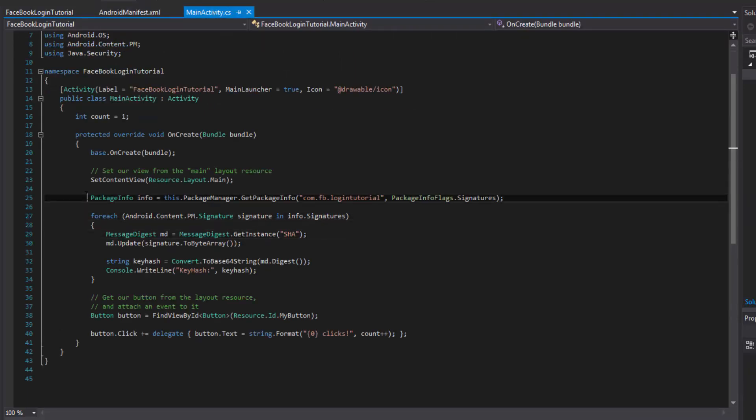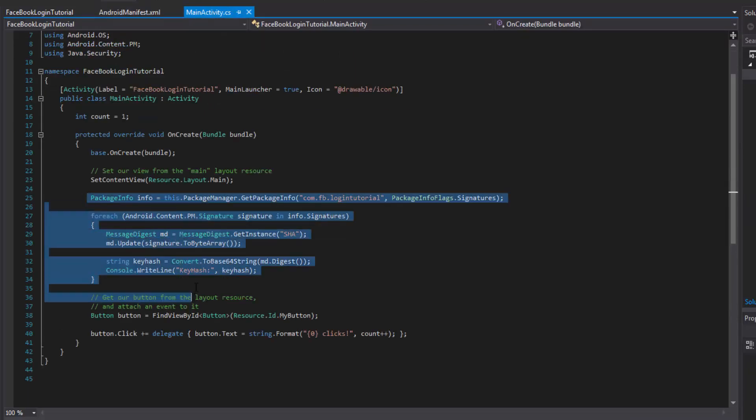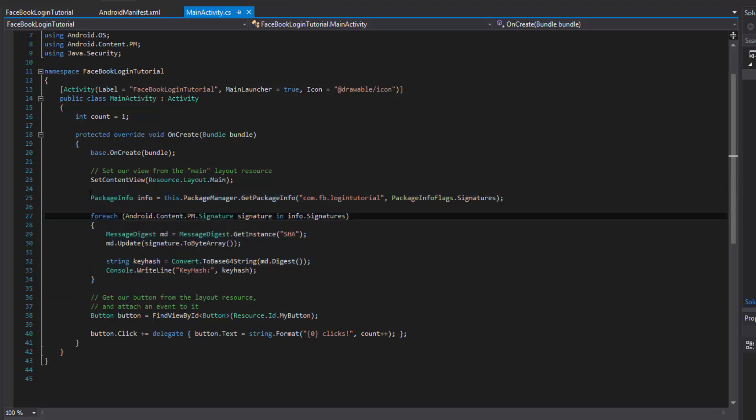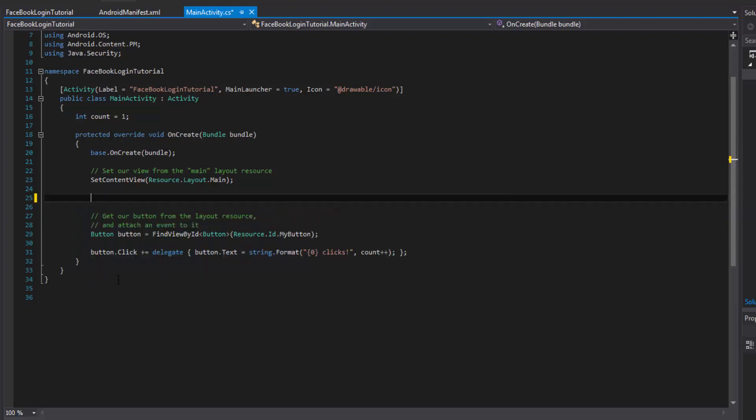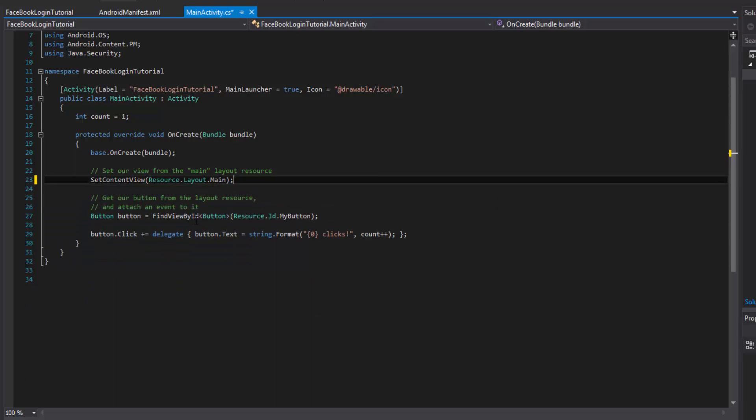Alright. So now that we have that, we have all this code. We don't really need this code anymore because remember this was giving us the key hash, which we no longer need. We've used it and we can get rid of it, clean up some of that code. Alright. So we have the app ID, we've integrated it into our manifest.